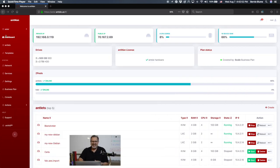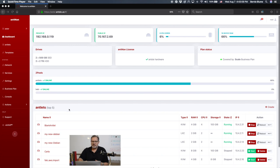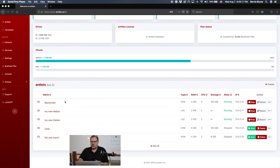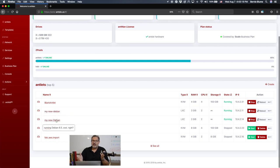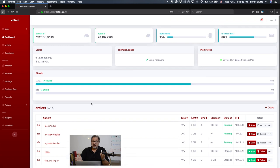Here you see that shiny new GUI — looks awesome, right? You see the dashboard here with the private and public IP. It shows you your CPU, your CPU cores, your drives. It shows you what license and plan you have, and your storage pools. In the dashboard you see the top five antlets. The antlets are our instances — they can be VMs or they can be bare metal containers.